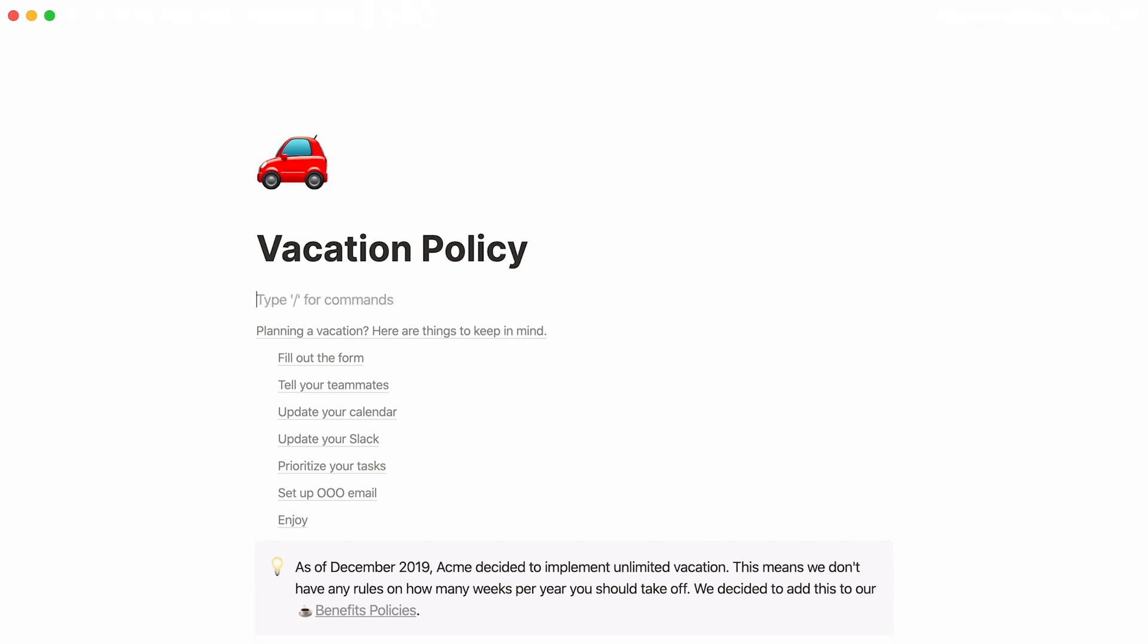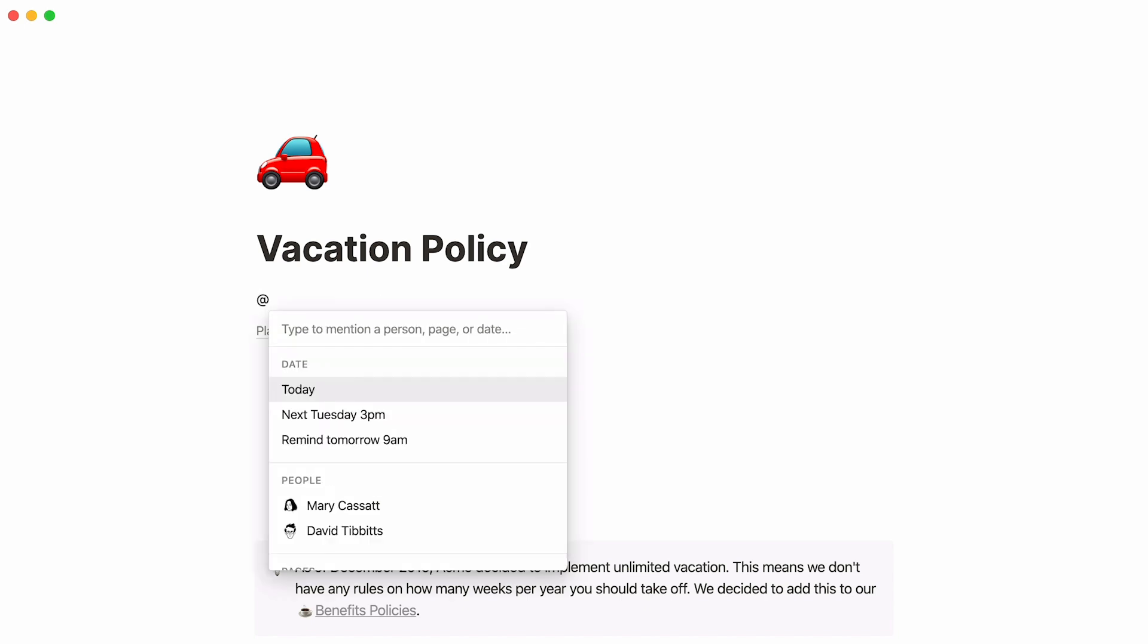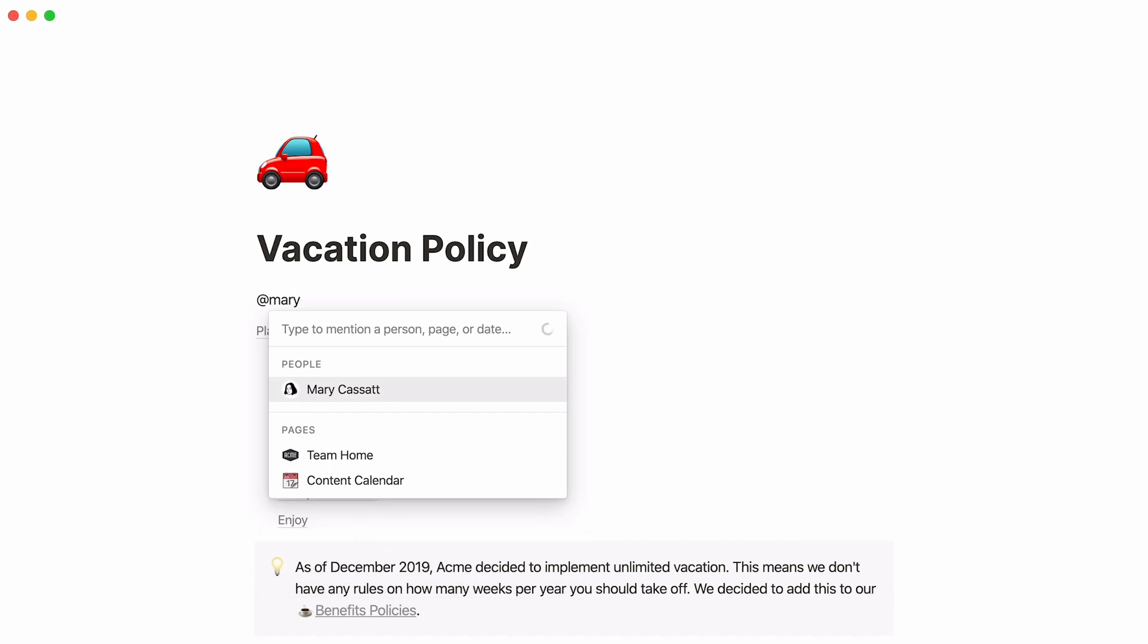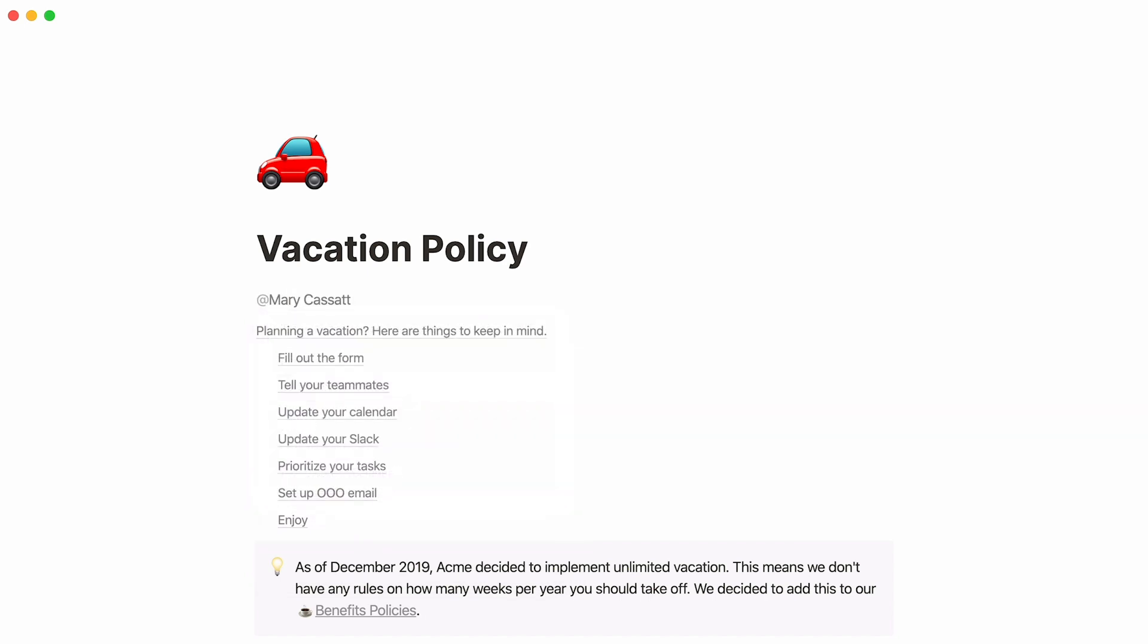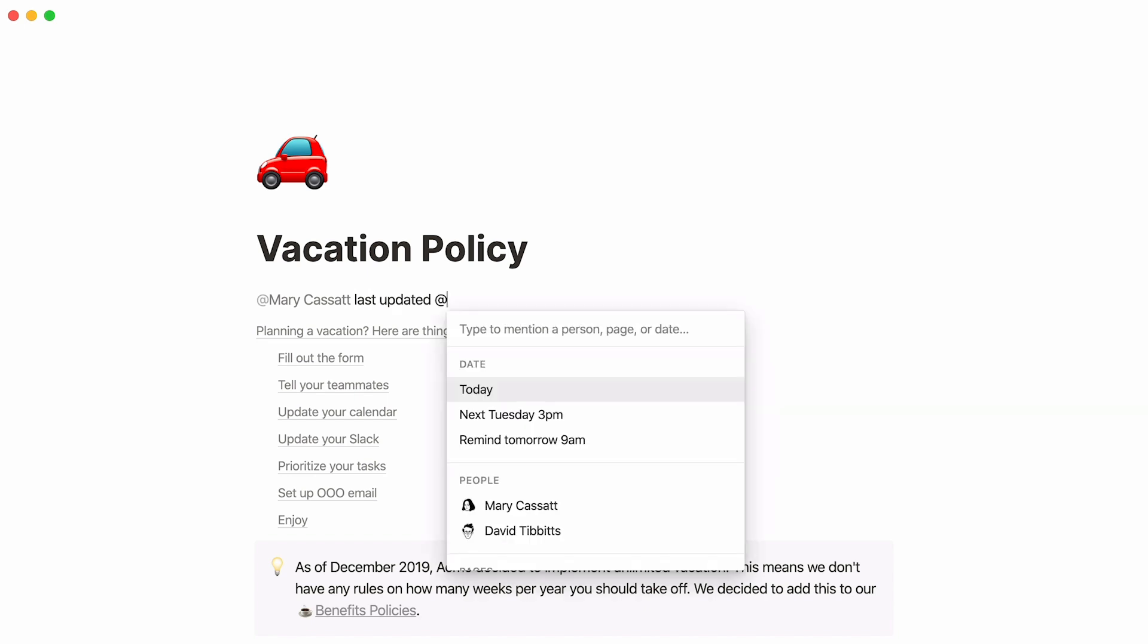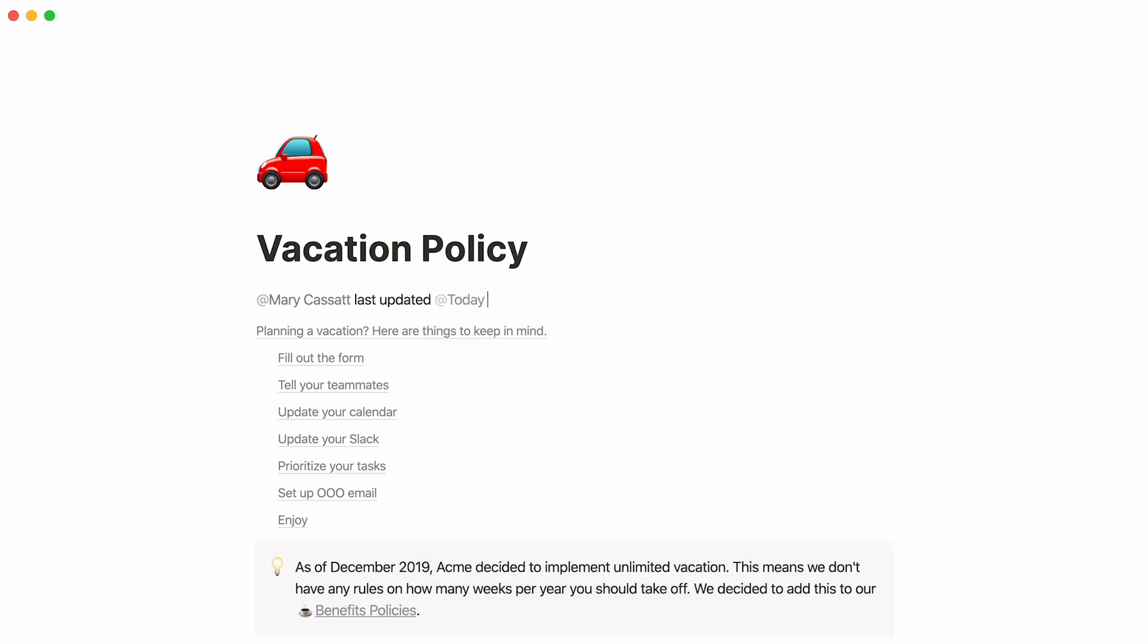Another cool thing you can do is use mentions to indicate who last updated any page and the time they updated it. To do this, type the at symbol, followed by the name of the person who last updated the document. If this person is you, you can tag yourself. Then write last updated and hit the at symbol again to feature the time of the last update. You can even write words like today or yesterday, and they will turn into their corresponding date as time passes.